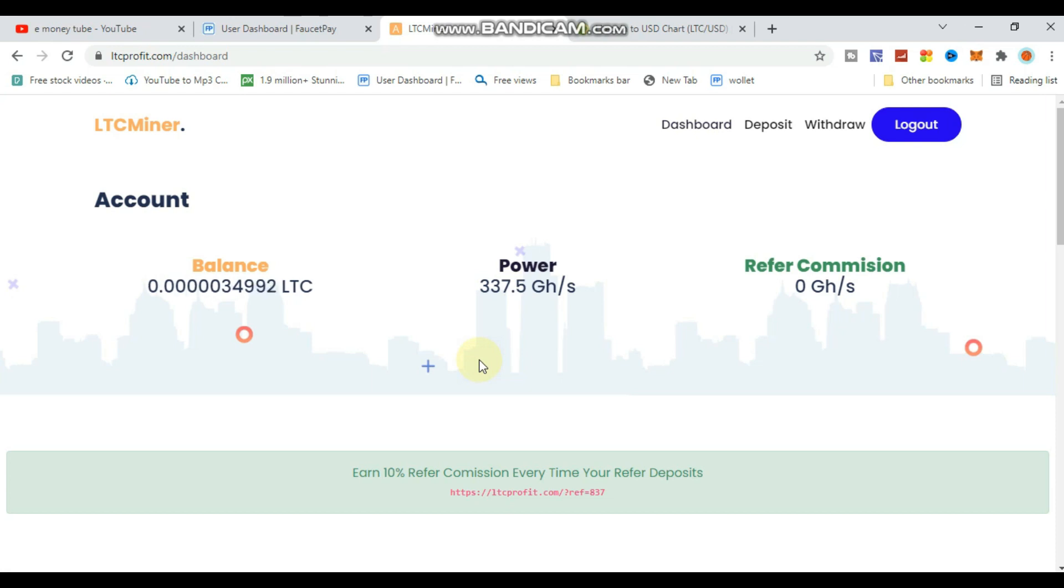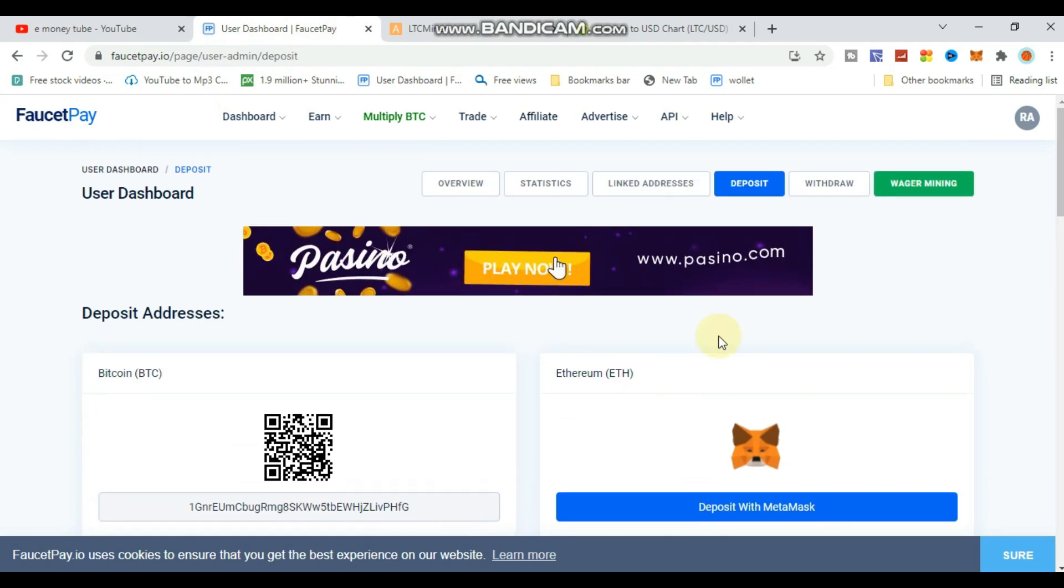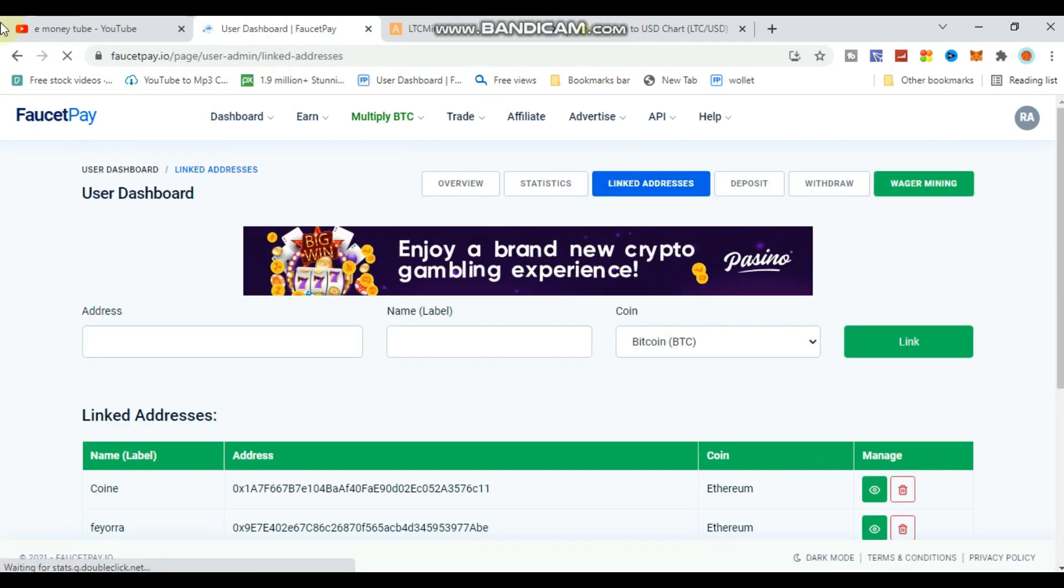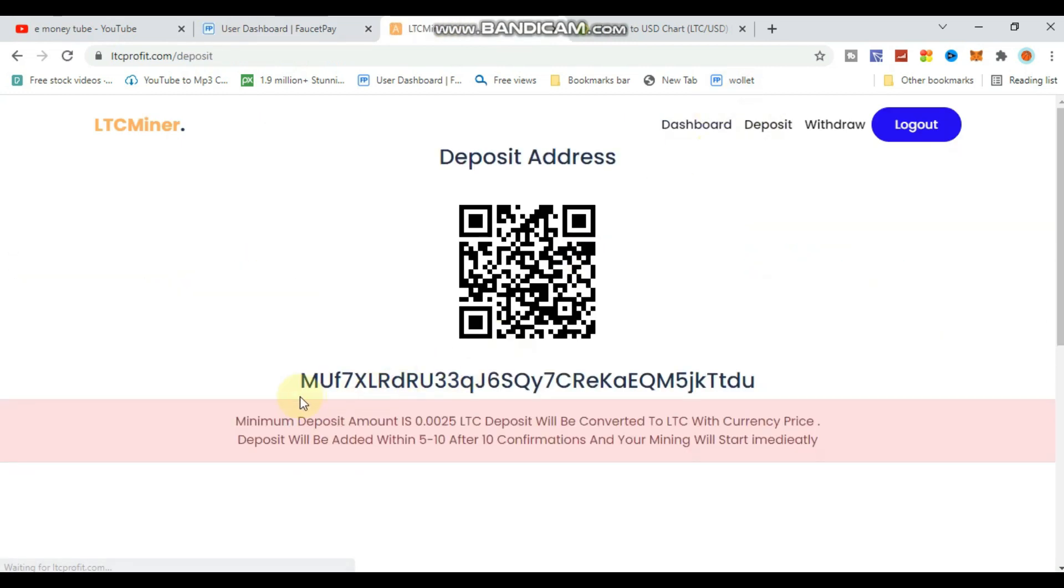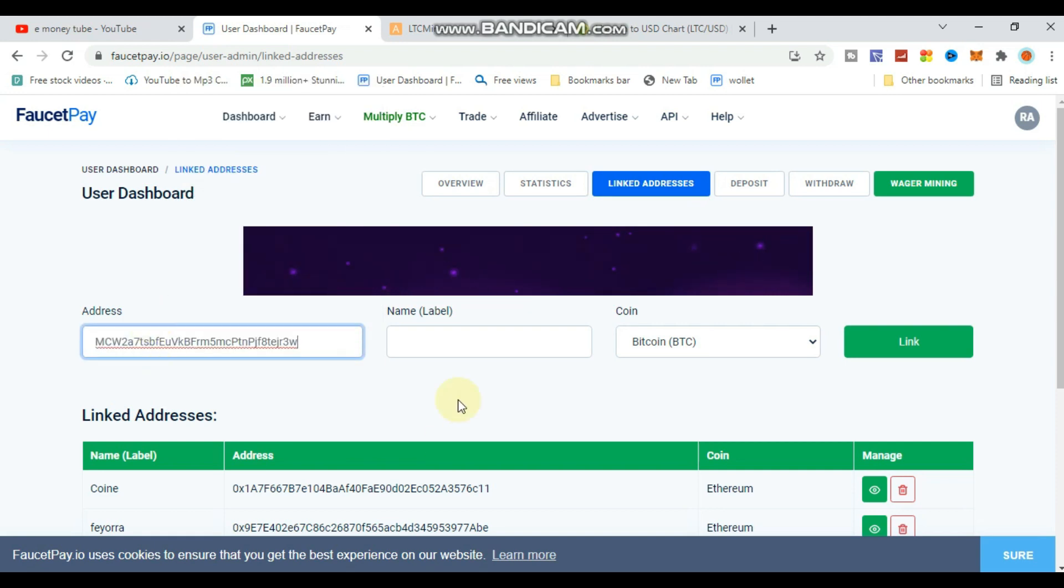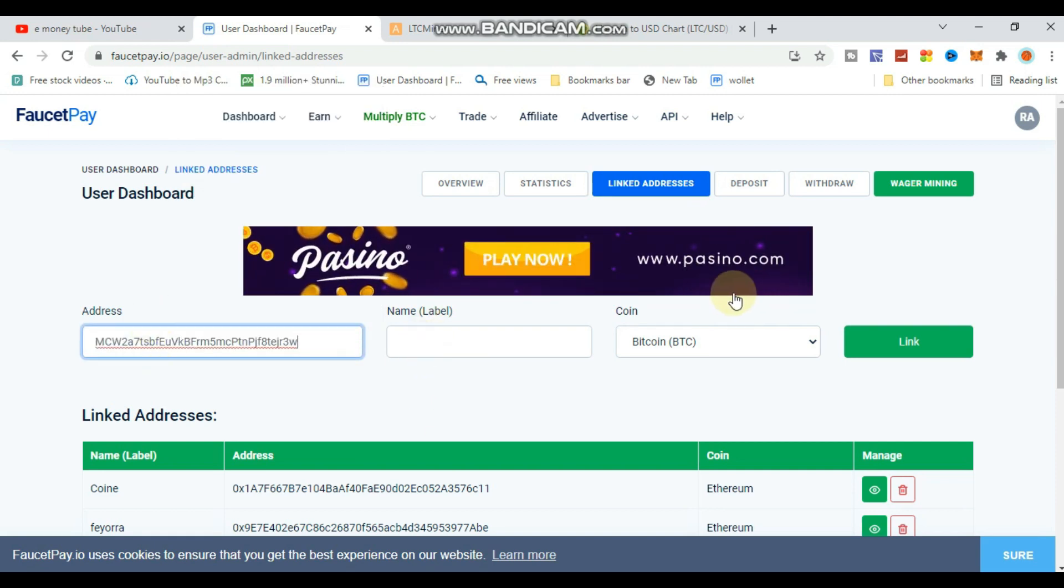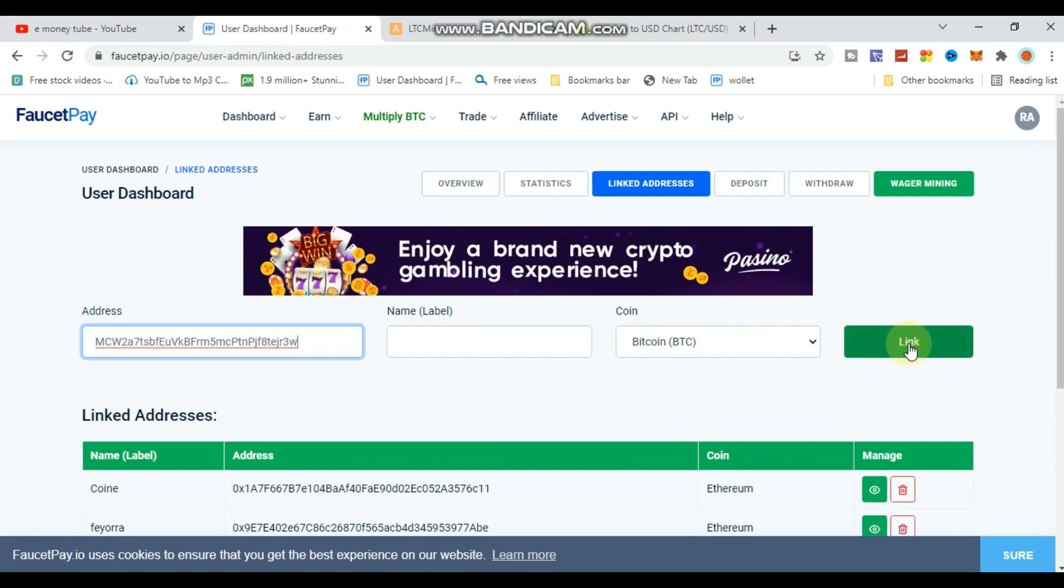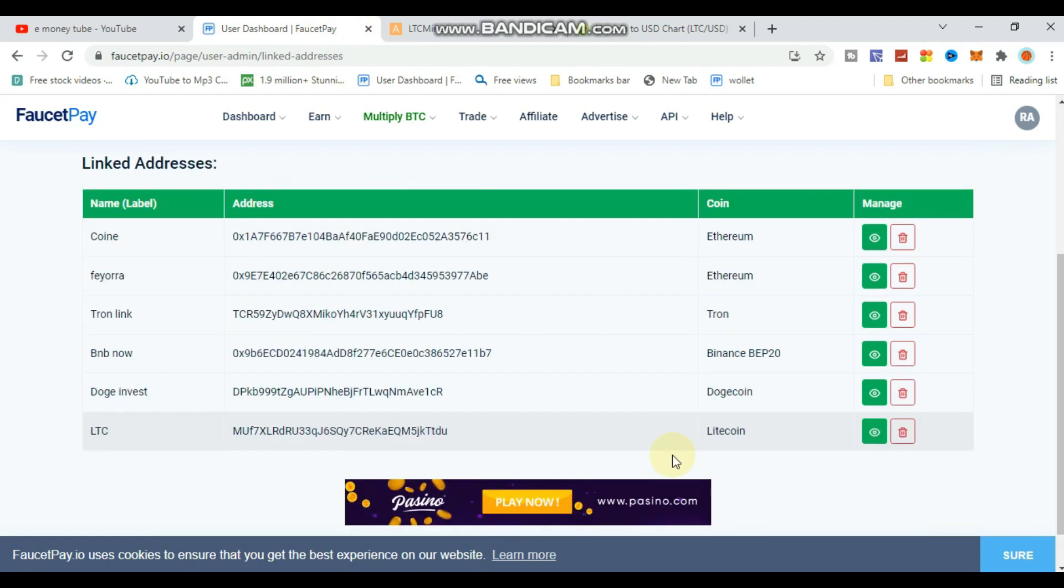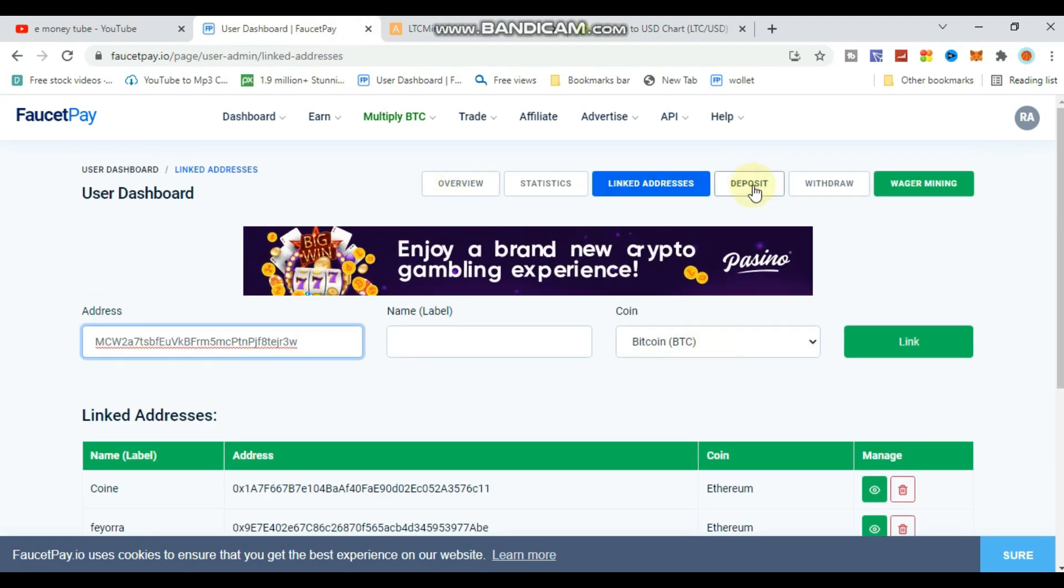To deposit, you need FaucetPay. Go to FaucetPay and find your wallet address - copy the Litecoin address from there. This is where you'll link your account to receive your mining earnings.